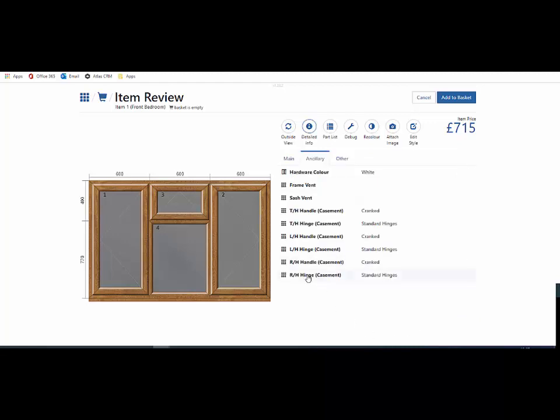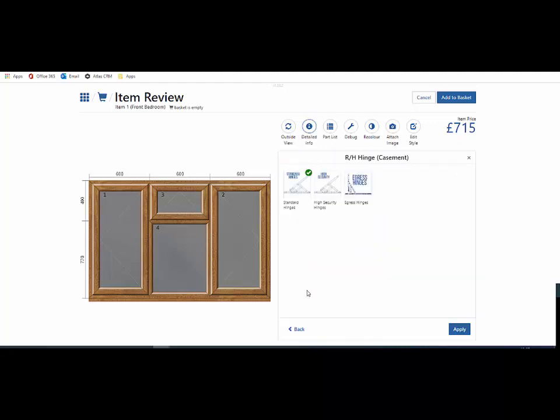There's a multitude of hinge options. For example, you may want fire egress hinge on a particular sash. That can be applied, and a little logo appears on the sash to indicate that it's fire egress.